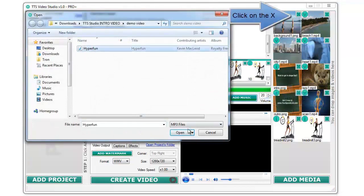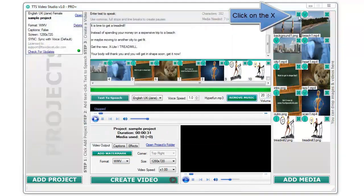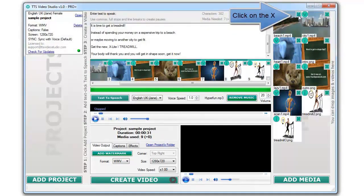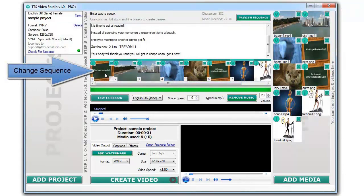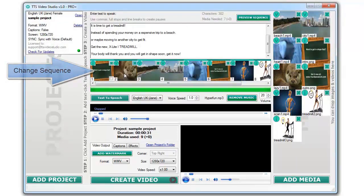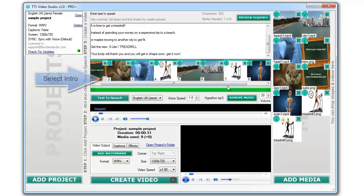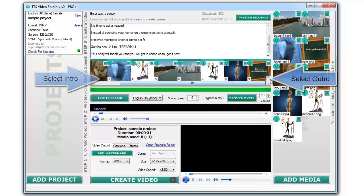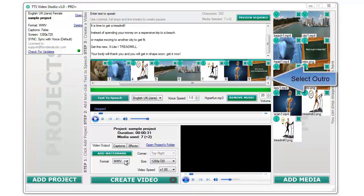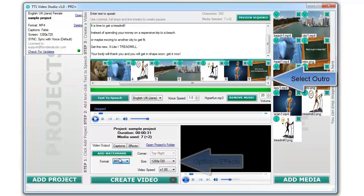You can remove unwanted media by clicking on the X. Change the sequence of the images or videos by dragging and dropping them. Make the first and last images or videos your intro and outro by selecting them.